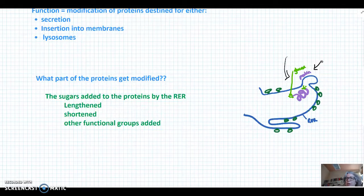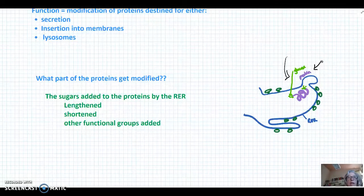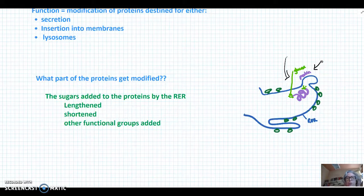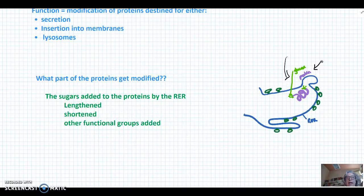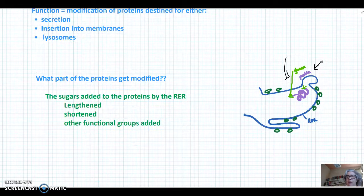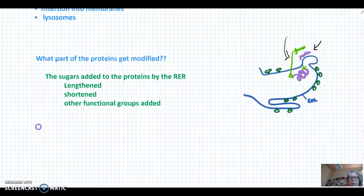These sugar units, once they get to the Golgi apparatus, are either lengthened or shortened, or other functional groups could be added. They could be phosphorylated or they could have a methyl group added. In some way, those sugar groups on the protein that were originally made in the RER are modified in the Golgi.